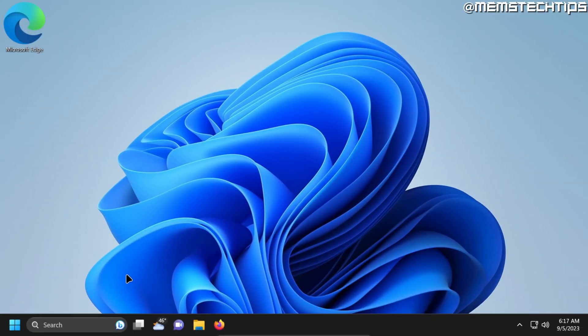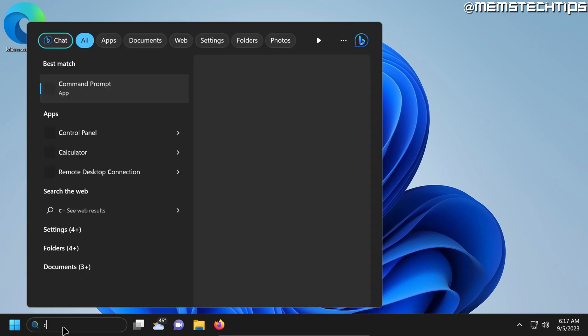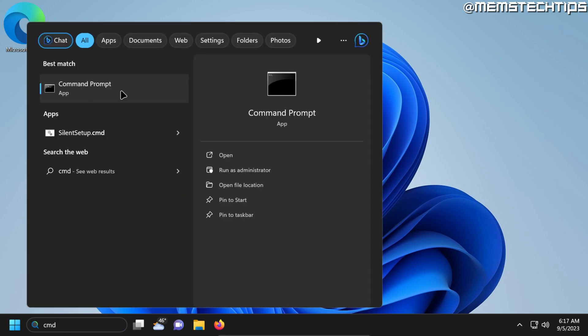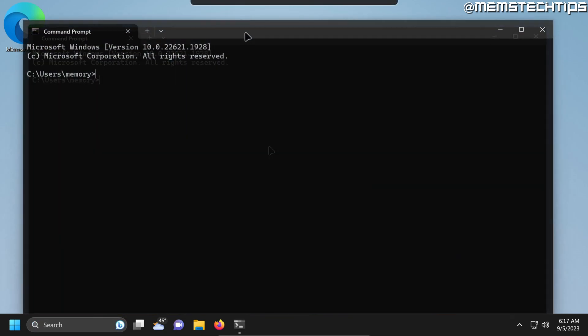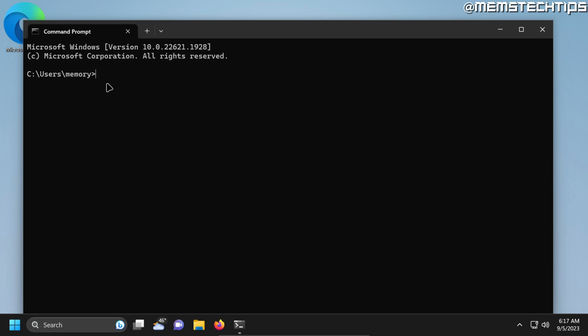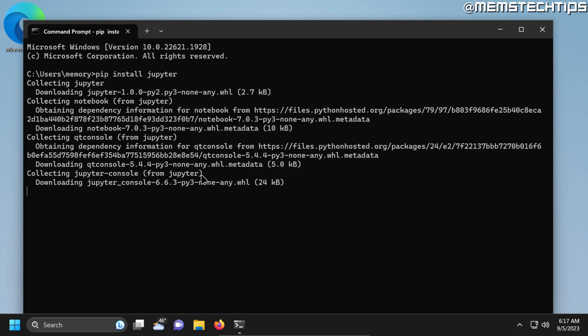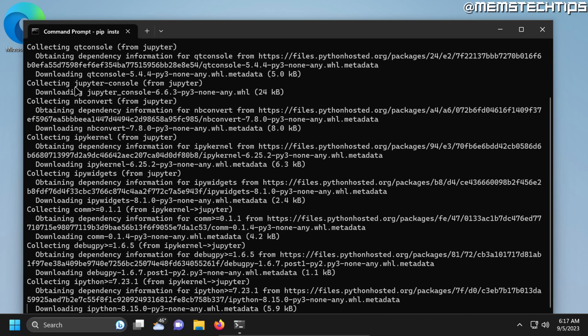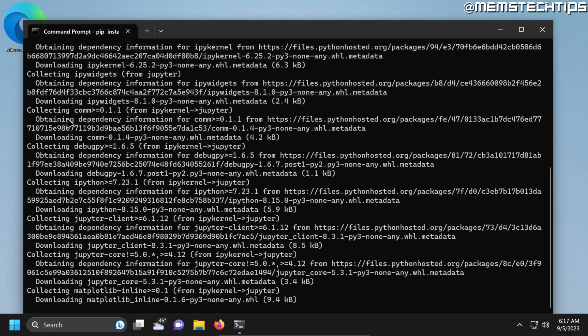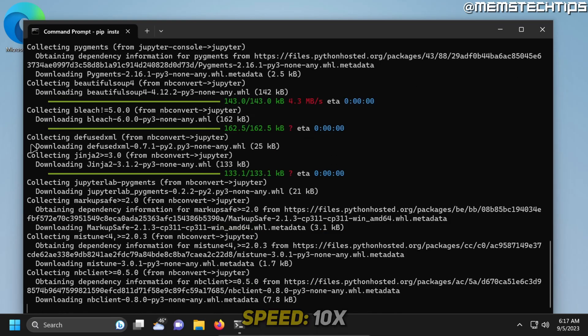Once you have Python and PIP installed on your computer, you can do a search for CMD, then click on the command prompt app to launch it. Once it's launched, you can type this command: pip install jupyter, then press enter, and PIP will start downloading and installing the Jupyter Notebook files.